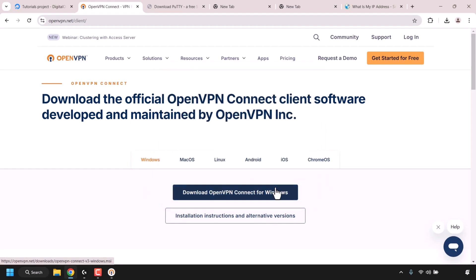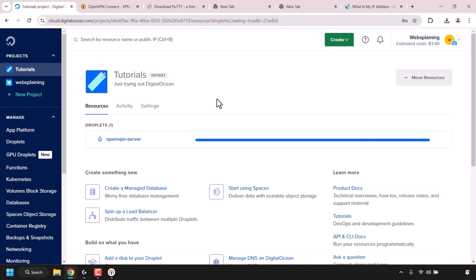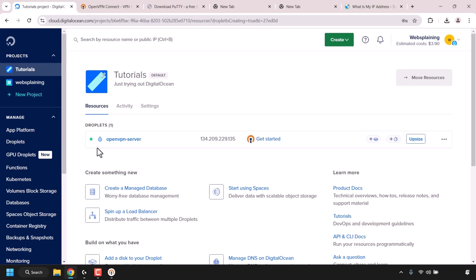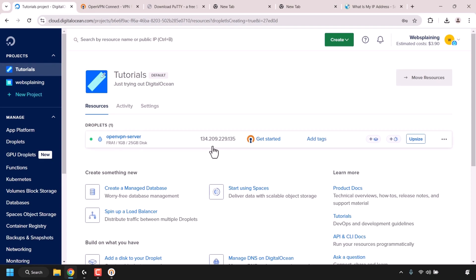Let's check the progress of our OpenVPN server. Go back to the DigitalOcean project dashboard — as you can see by the green status symbol, our droplet is now active. Here is our IP address. To the right of the IP address, click Copy to copy it to your clipboard.